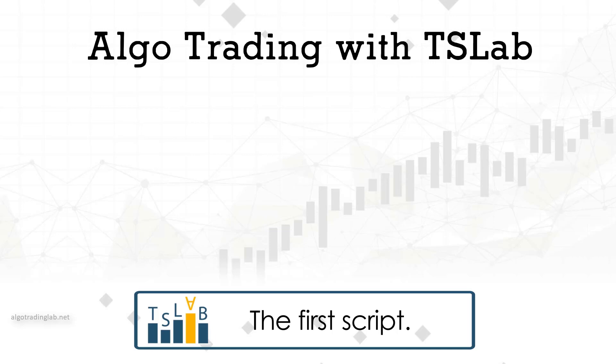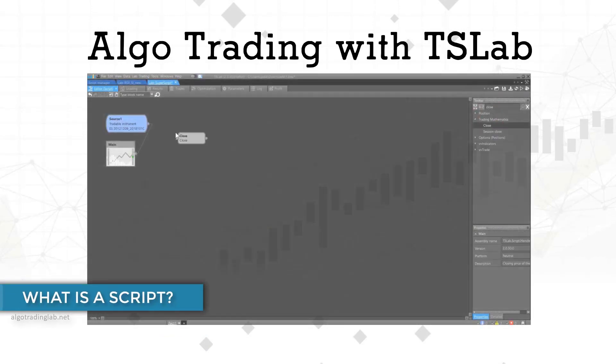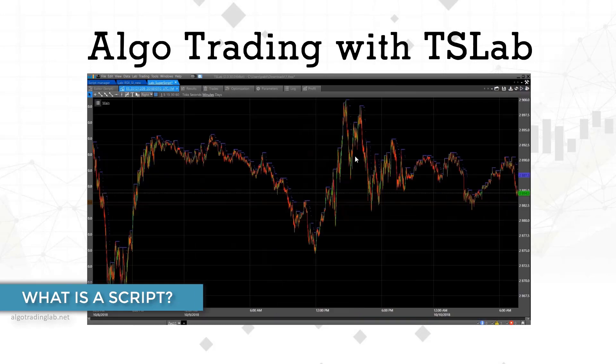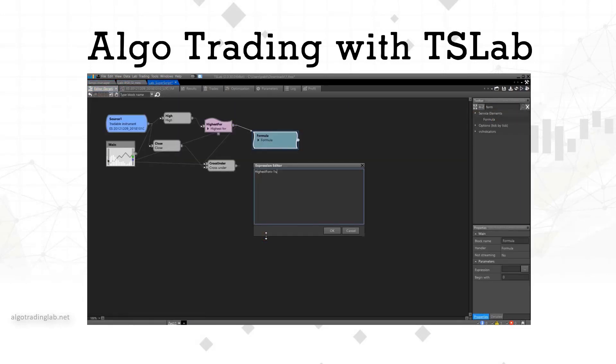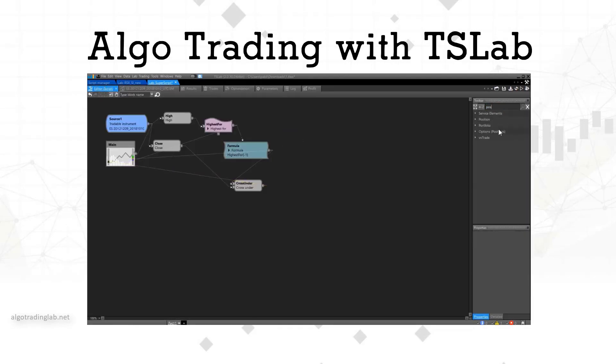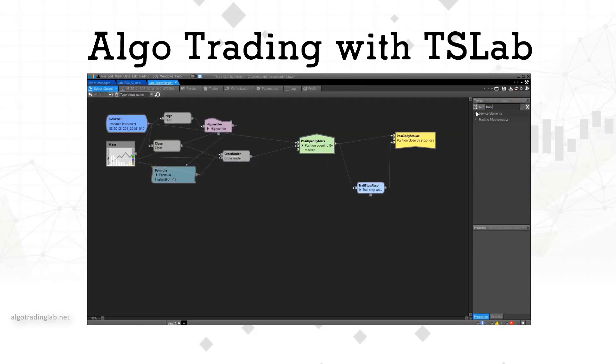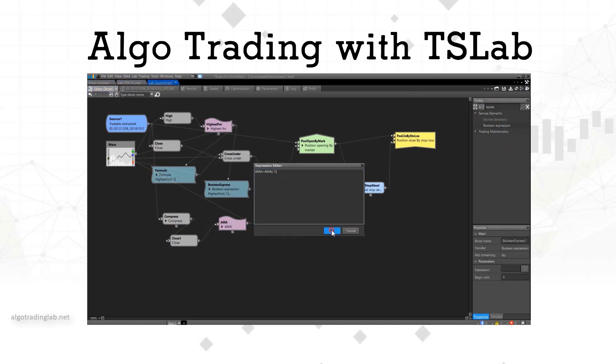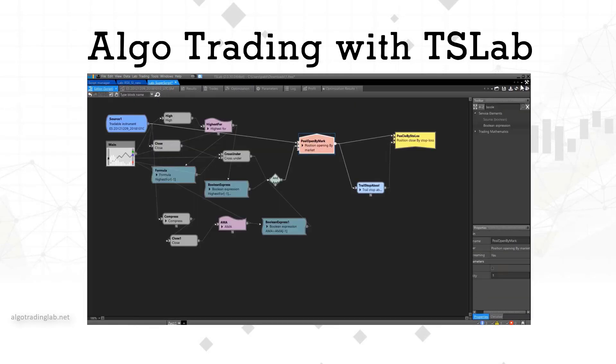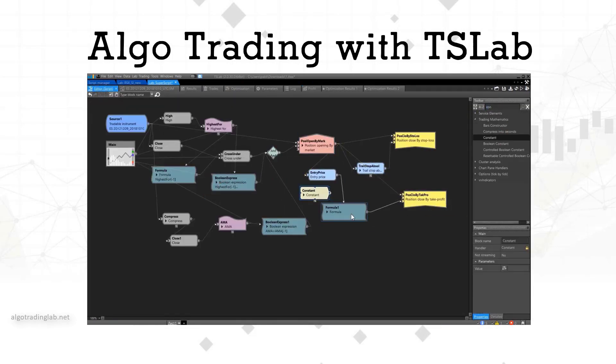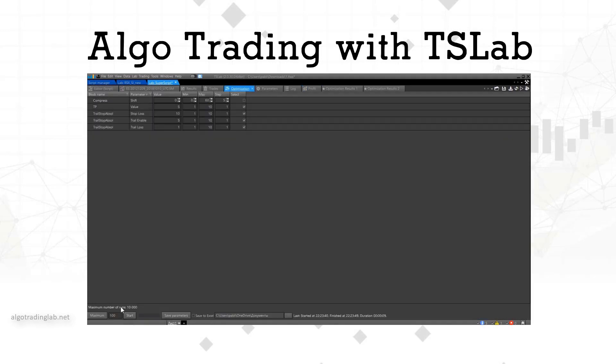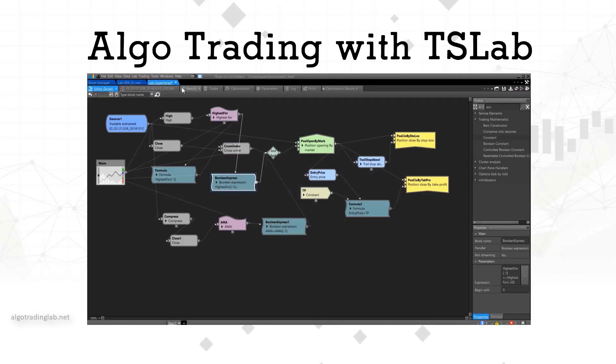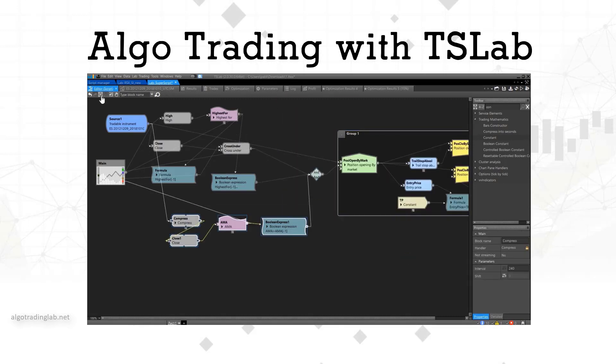In this lesson we will try to create the first simple script. But first of all we need to understand what the script is all about. A script is a mini program or scenario that automates the execution of a particular task. In our case, the task is to enter and exit a position according to a certain strategy or setup. Therefore our scripts will consist of two main parts responsible for entering and exiting the position respectively. Inside these larger parts there will be smaller blocks which also perform some other tasks. It looks like some sort of a Lego puzzle from which we will assemble the working mechanism, adjust its parameters, and implement it in the trade.